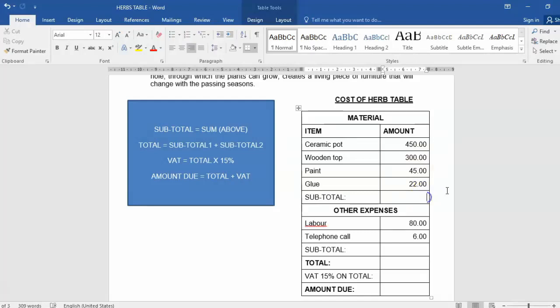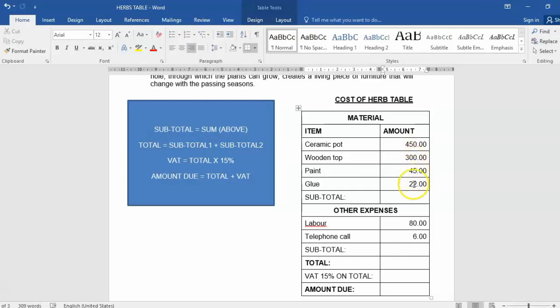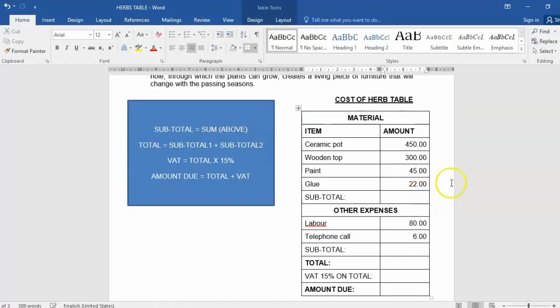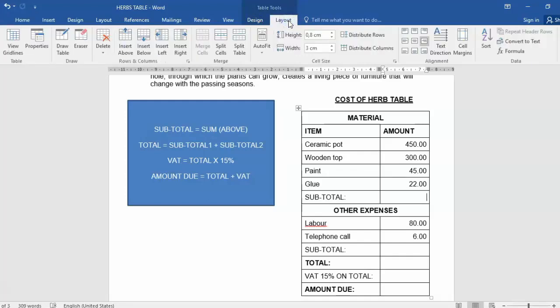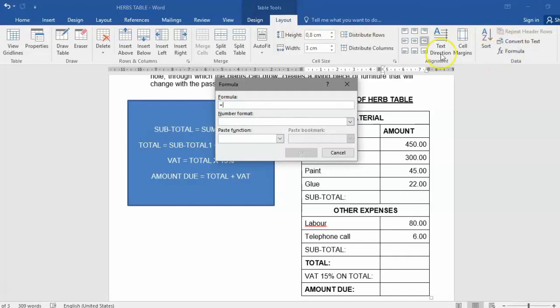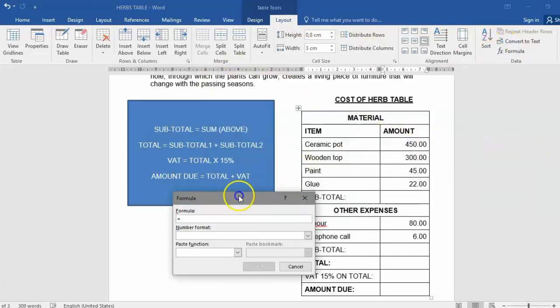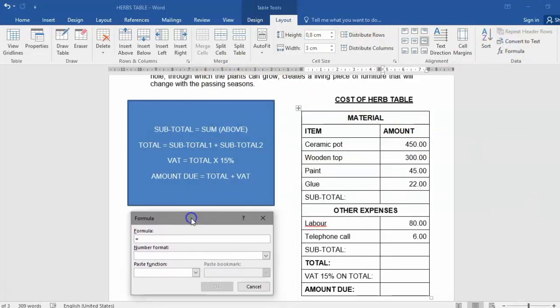Let's jump in. First, I'm going to put my cursor in the cell where I'm going to use, in this case the subtotal. I want to work out the subtotal of all the amounts - 450 plus 300 plus 45 plus 22. The formula we're going to use is equals SUM(ABOVE). Remember, like in Excel, you cannot do a formula if you do not start with the equals sign. We need to activate the cell so we can get the table tool menu, click on Layout, and then click on formula. Once we click on formula, we will get the formula dialog box.